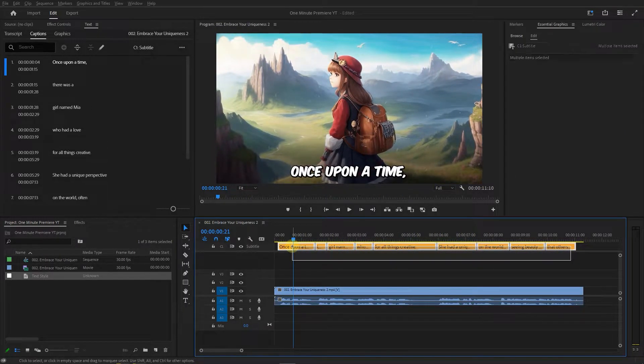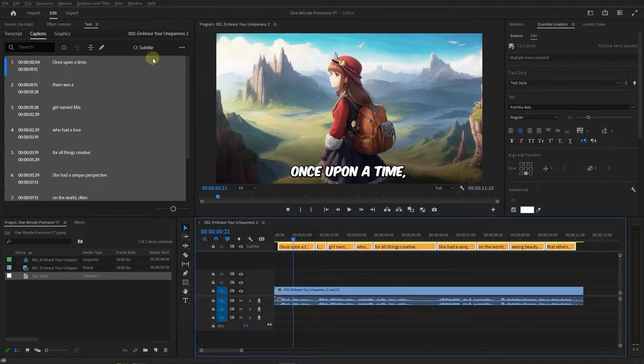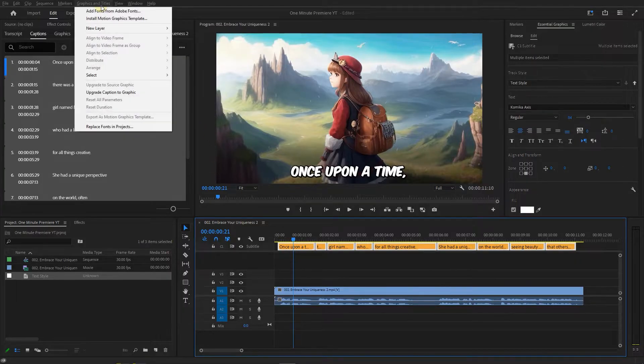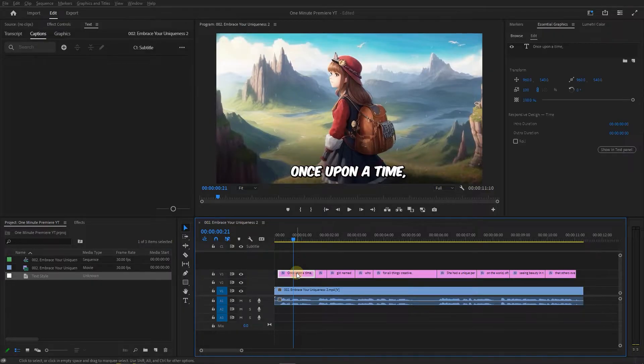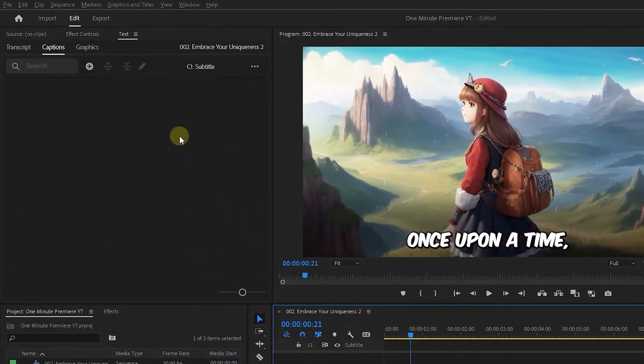Select the captions then from Graphics and Titles menu, Upgrade Caption to Graphic. Select the first text layer and open up Effect Controls panel.